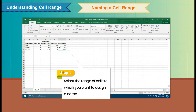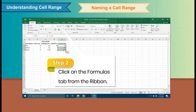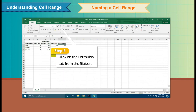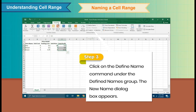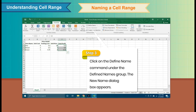Step 1: Select the range of cells to which you want to assign a name. Step 2: Click on the Formulas tab from the ribbon. Step 3: Click on the Define Name command under the Defined Names group. The New Name dialog box appears.